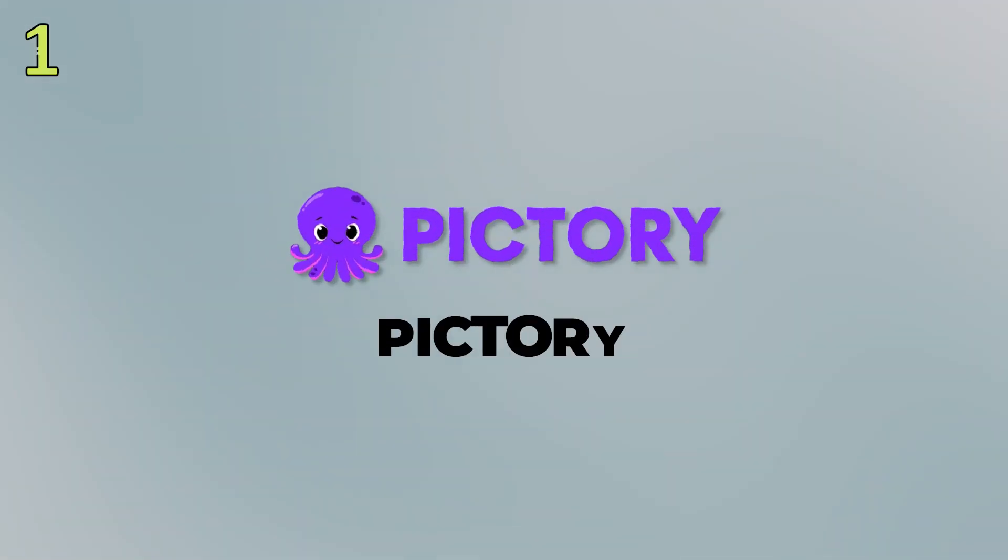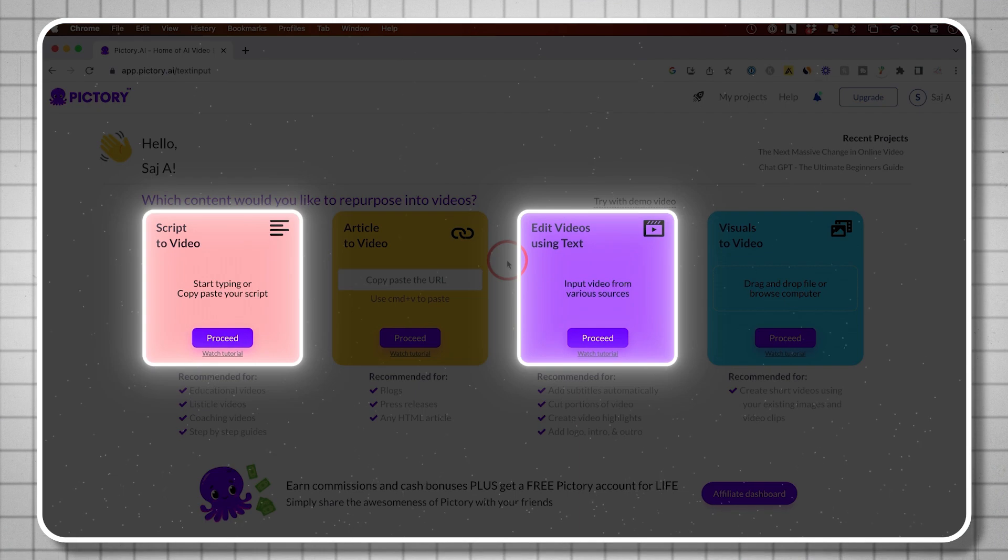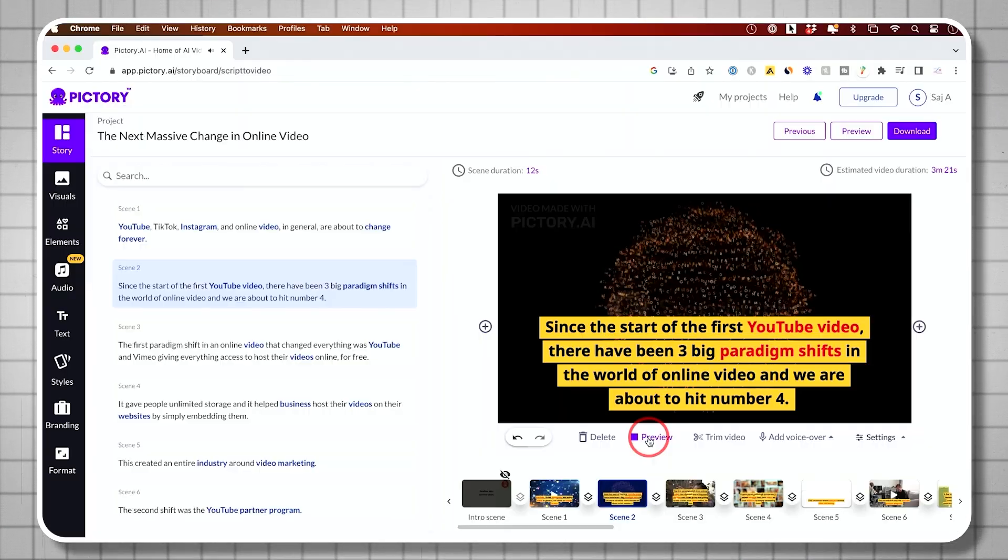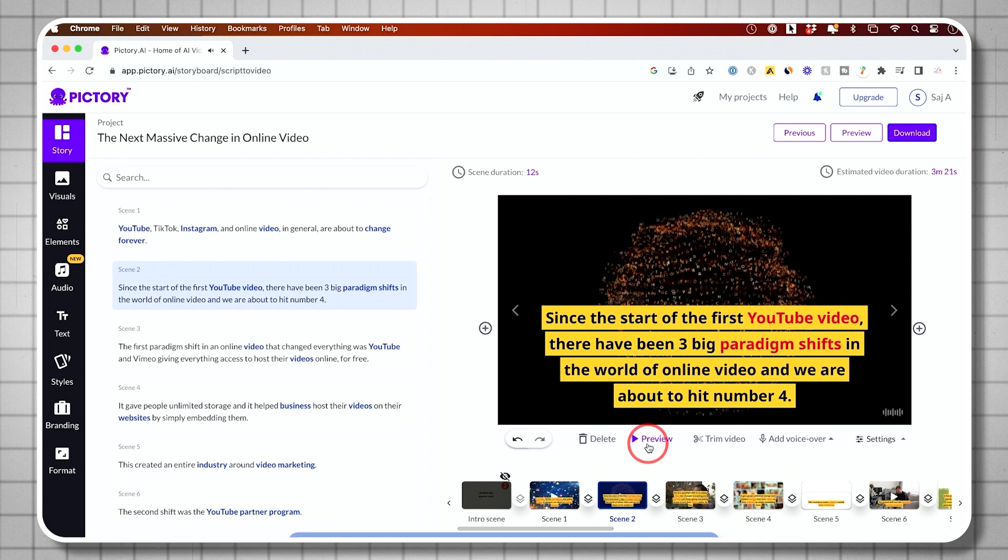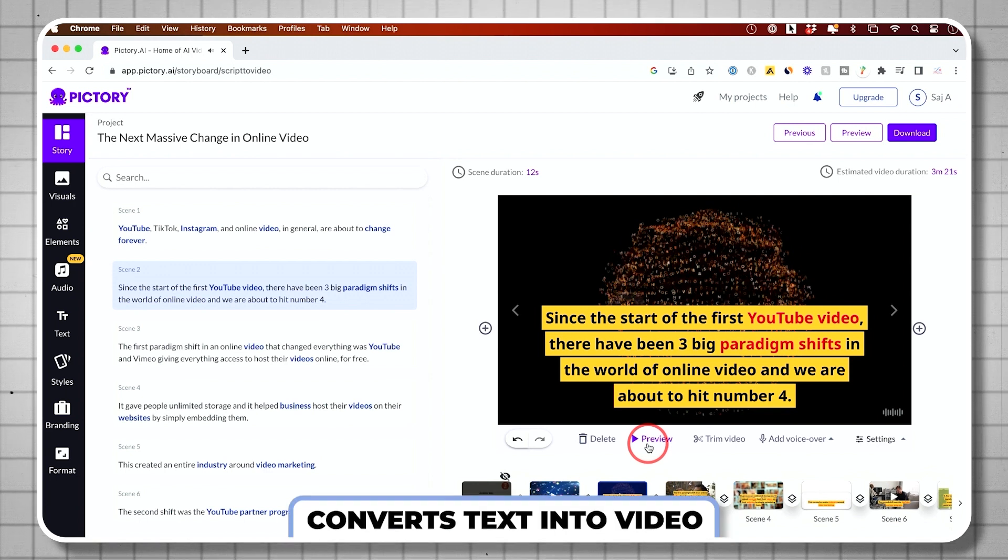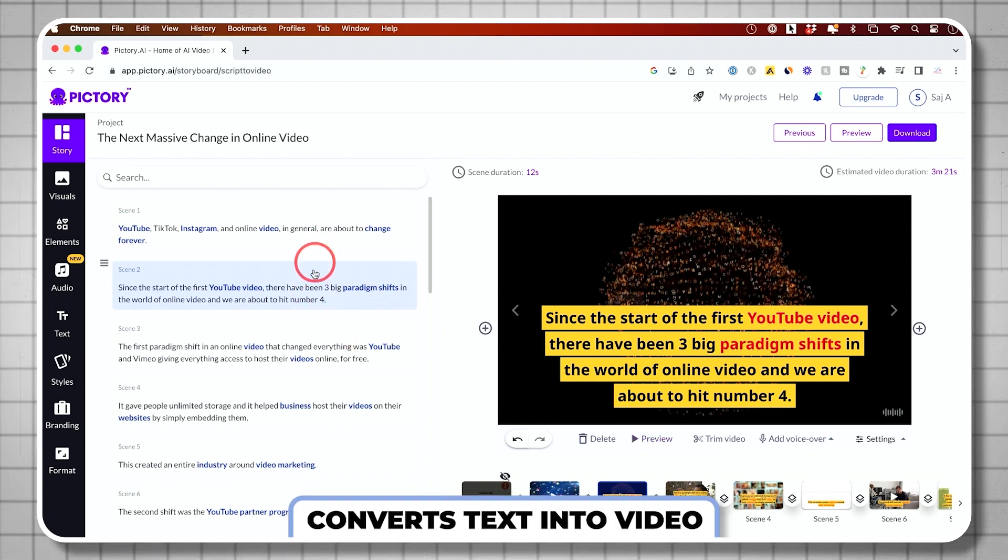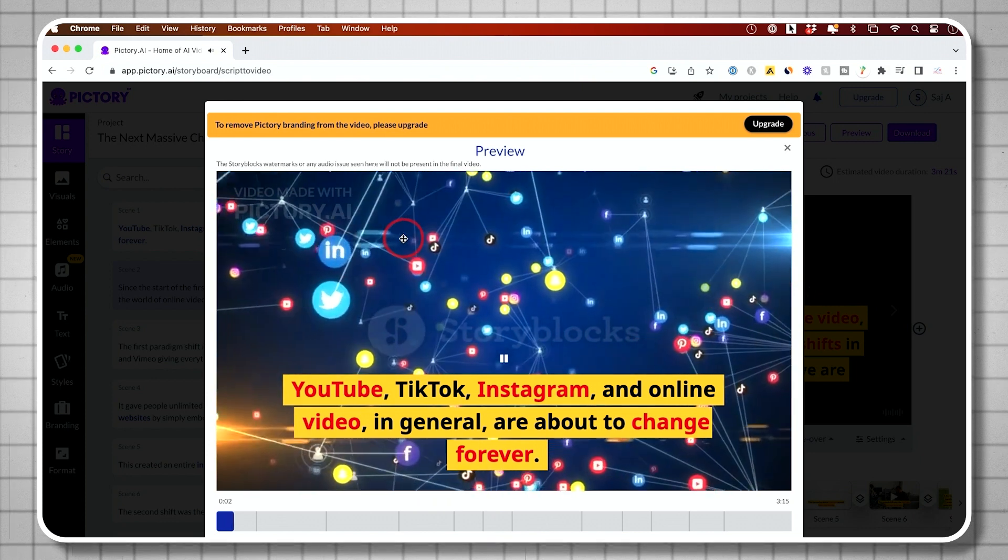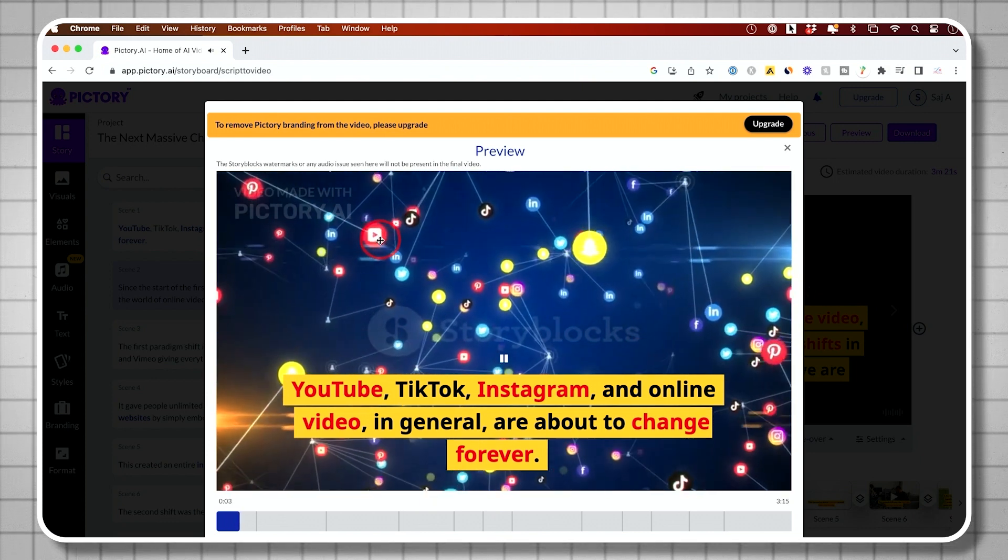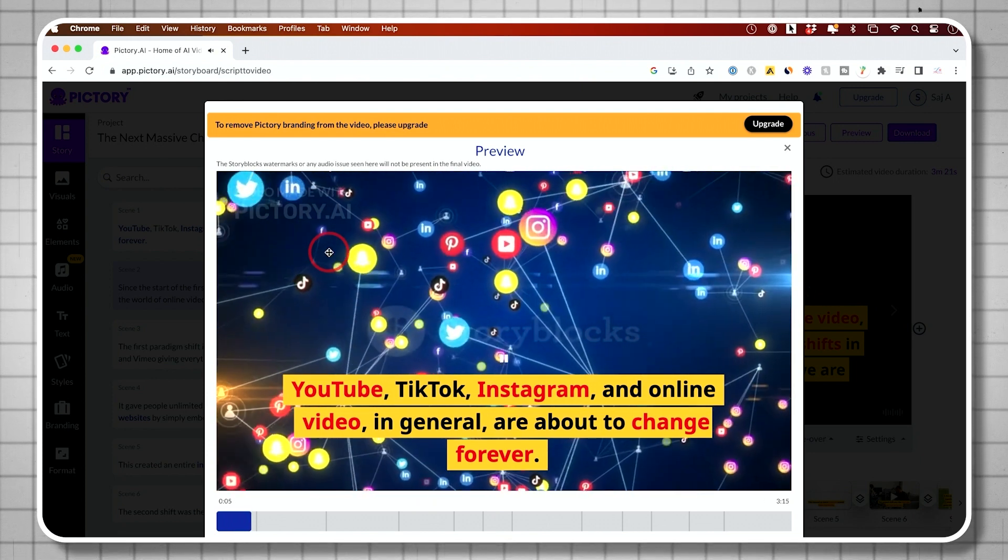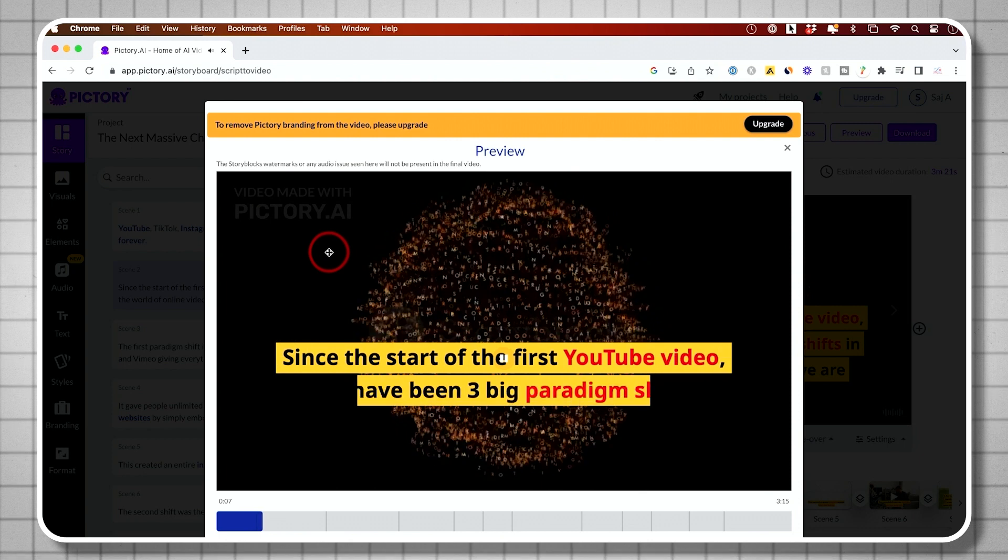First on the list is Pictory AI. Pictory is an AI video creation platform and it has two really life-changing aspects to it. One is it could turn any script, basically any text you give it, into an entire video using AI. You could use these for your business, you could use it for content creation, tons of different use cases.